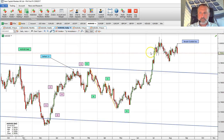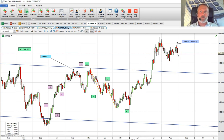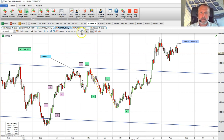Daily chart. Here we can see that yesterday there was some strong selling pressure after an initial rally in the morning. That has formed a bearish outside day. That pattern normally indicates that we're going to see some follow-through selling.